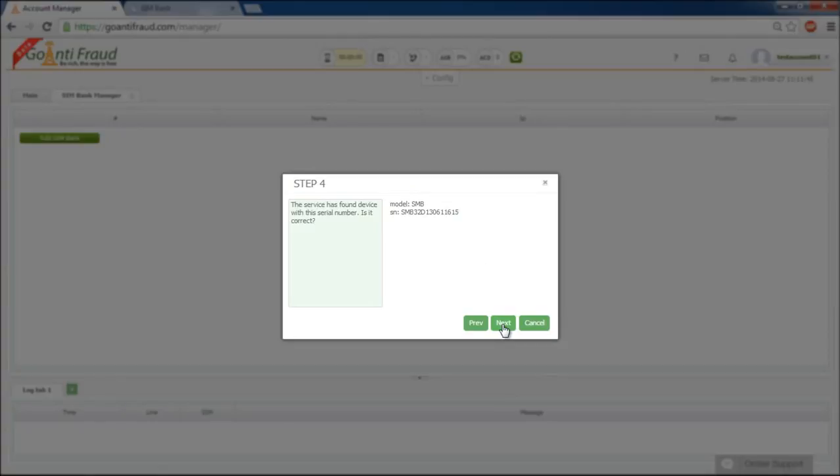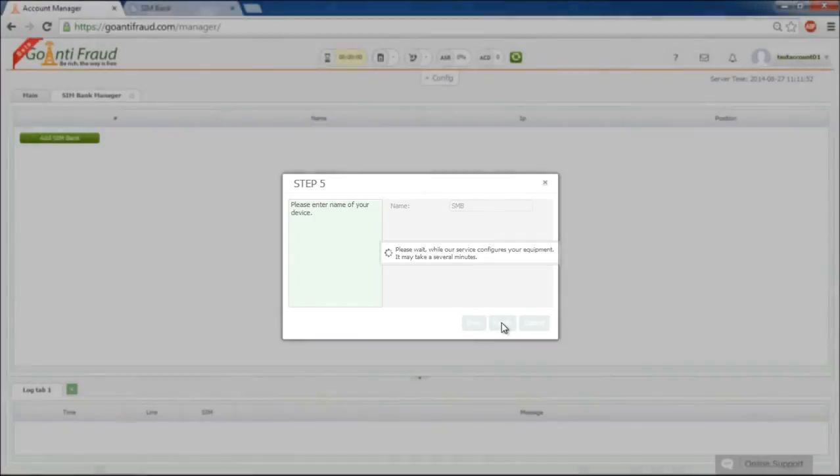If everything is OK, click Next. Finally, give the name to your Simbank. Click Complete and the Simbank is ready for using.